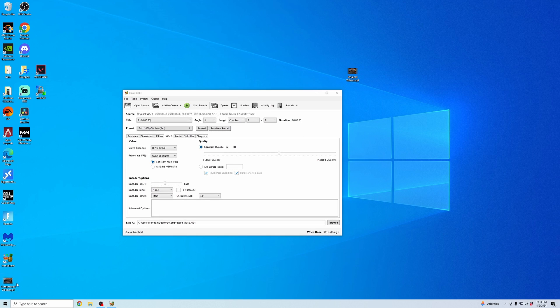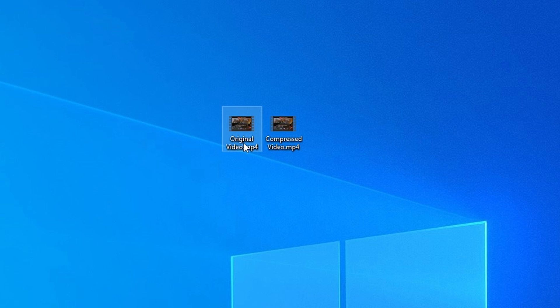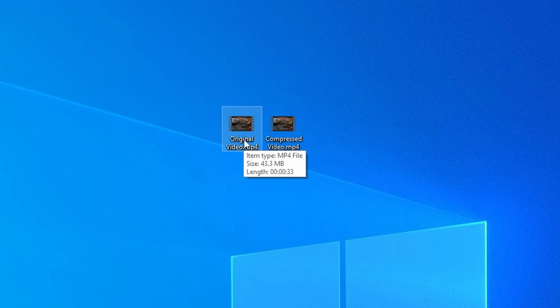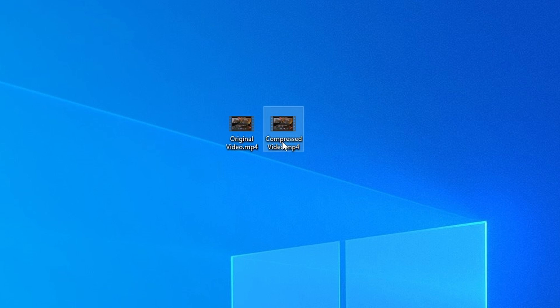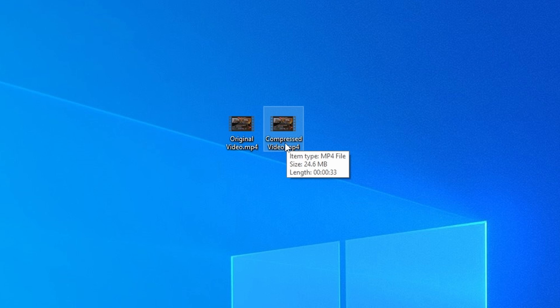And it saved the video on my desktop. You can see here the original video is a 43 megabyte file. And then the compressed video is a 24 megabyte file.